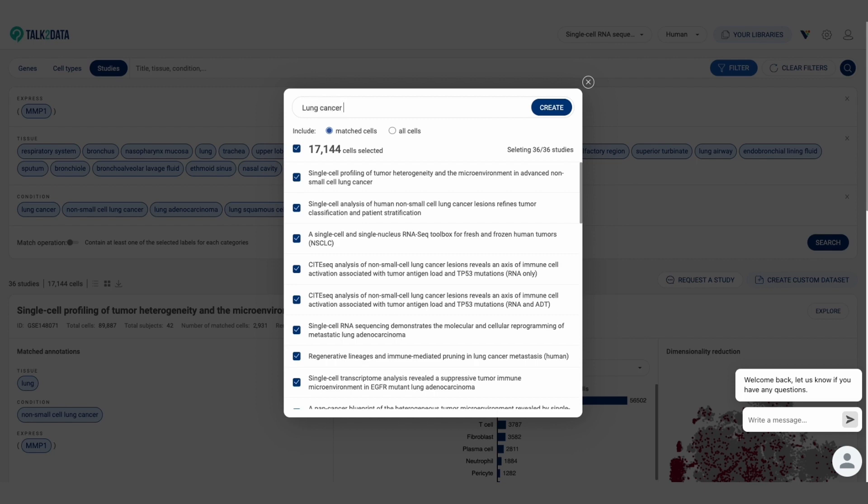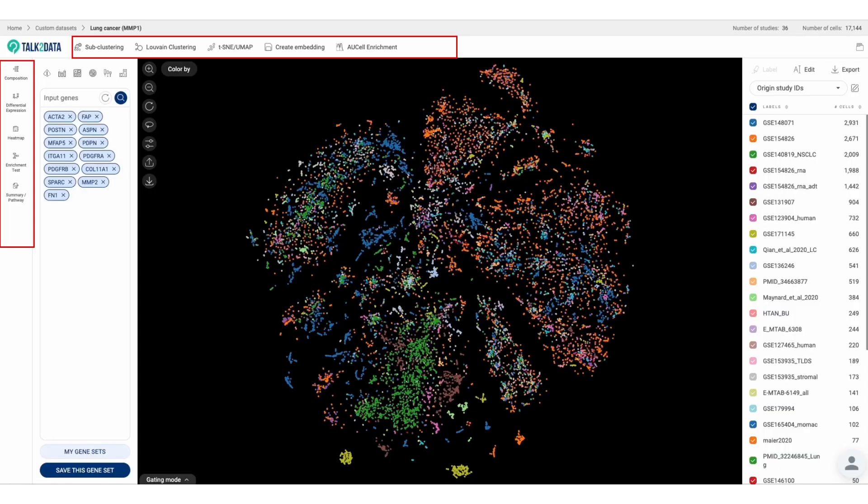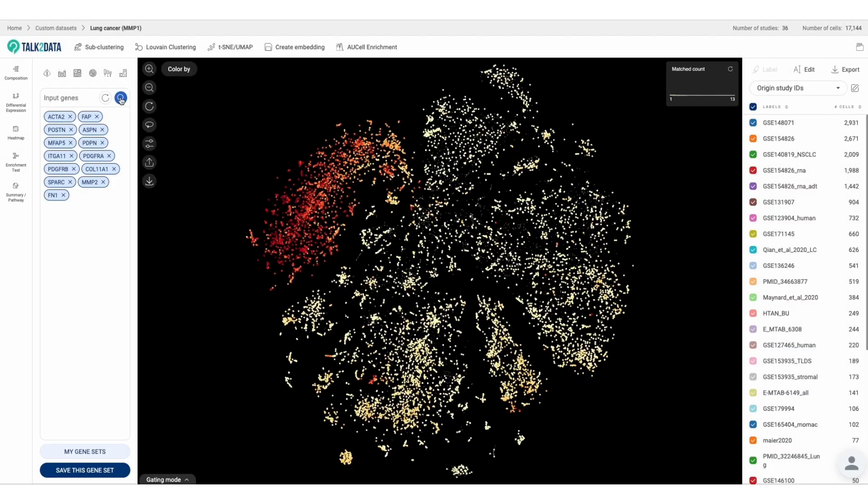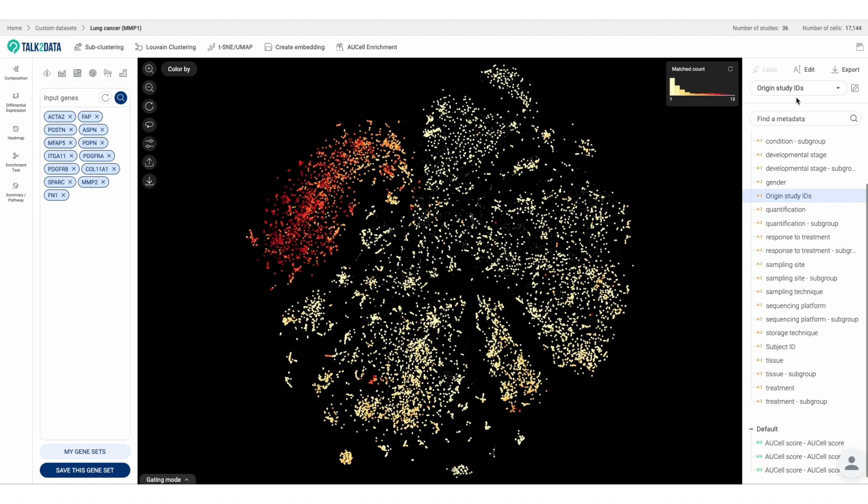We also provide you different ways to analyze the atlas, including t-SNE, UMAP, and Harmony. Let's look at the expression of cancer-associated fibroblasts (CAFs), one of the most important players in tumorigenesis.